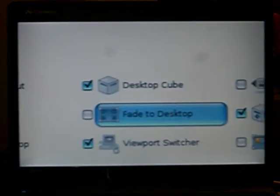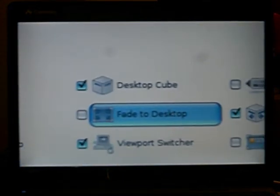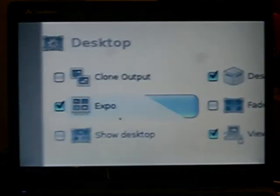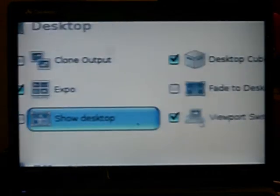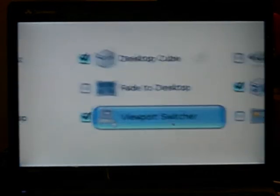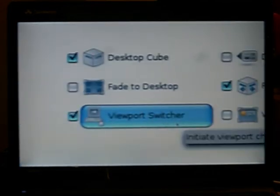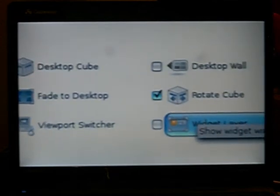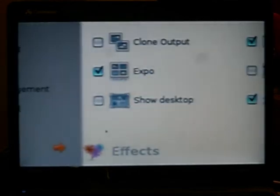Fade to desktop, I don't use. I don't really know what it's for. Rotate cube rotates the cube. Show desktop, I don't use it. Viewport switcher, no clue what it is, but I use it. Widget layer, it's like widgets, but it isn't really all that great.